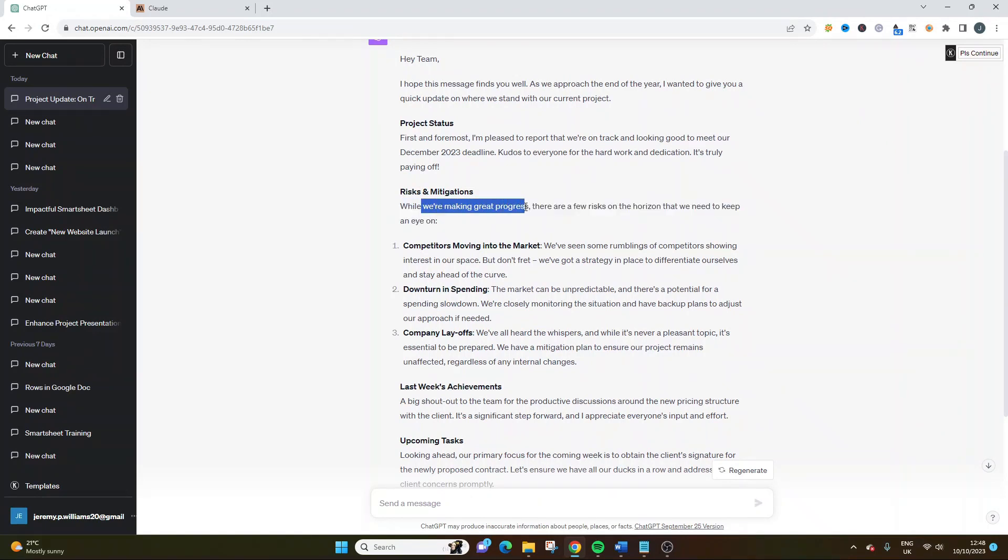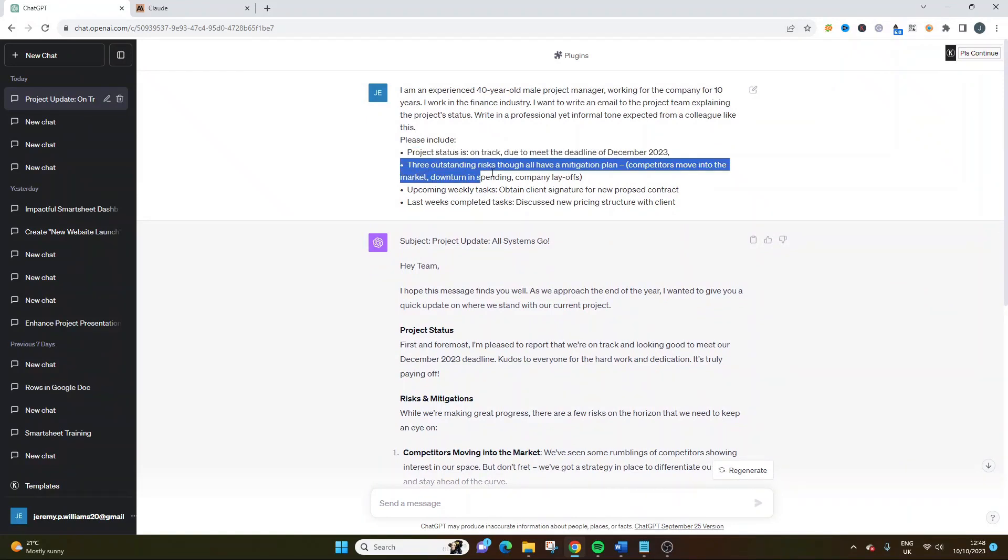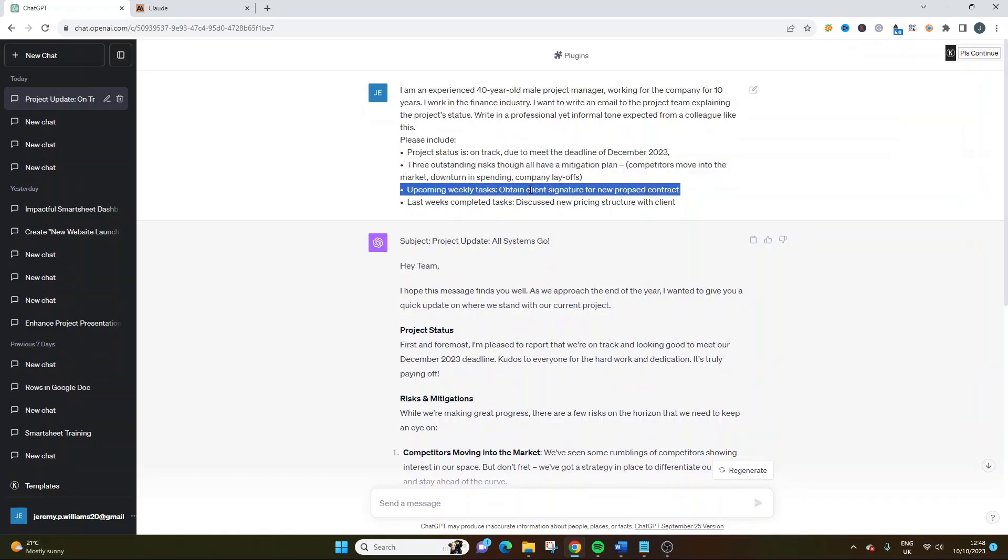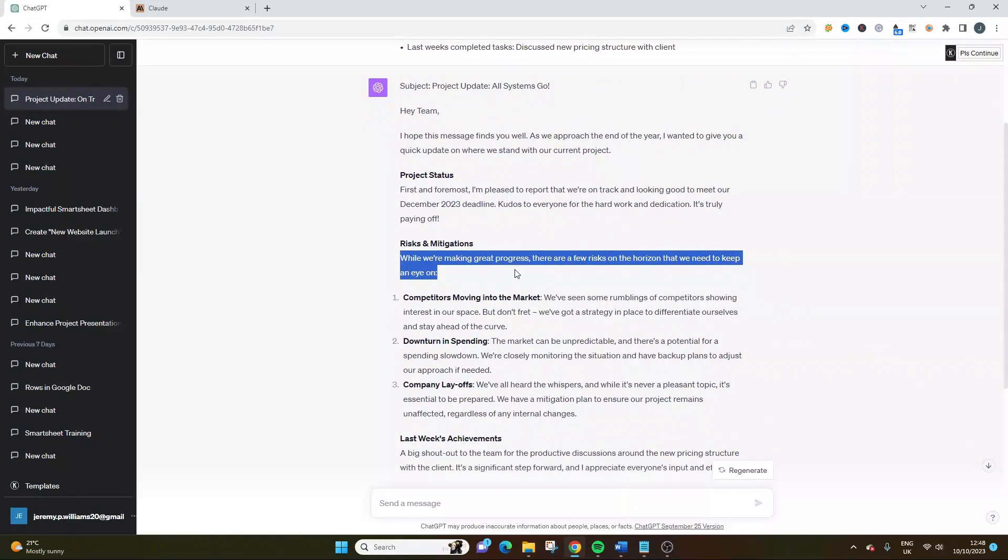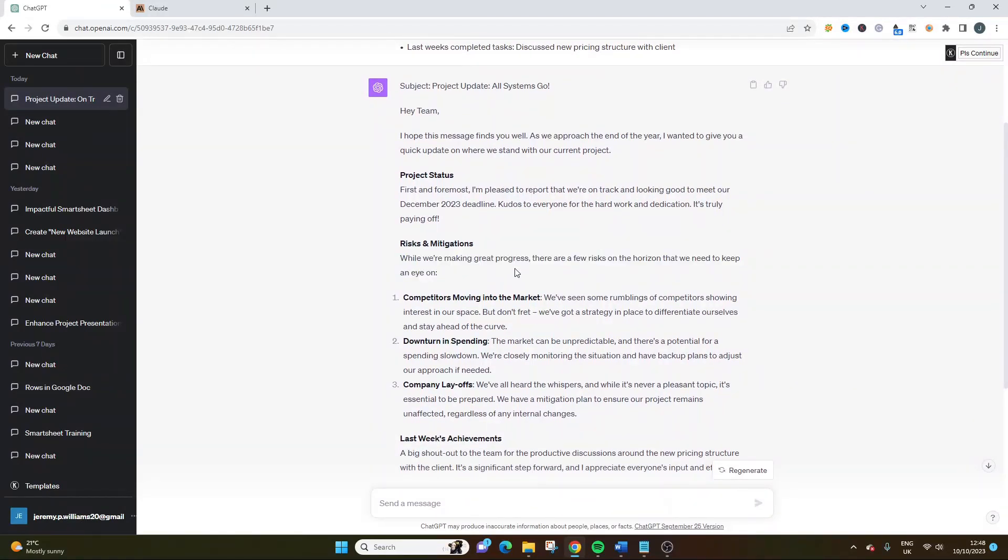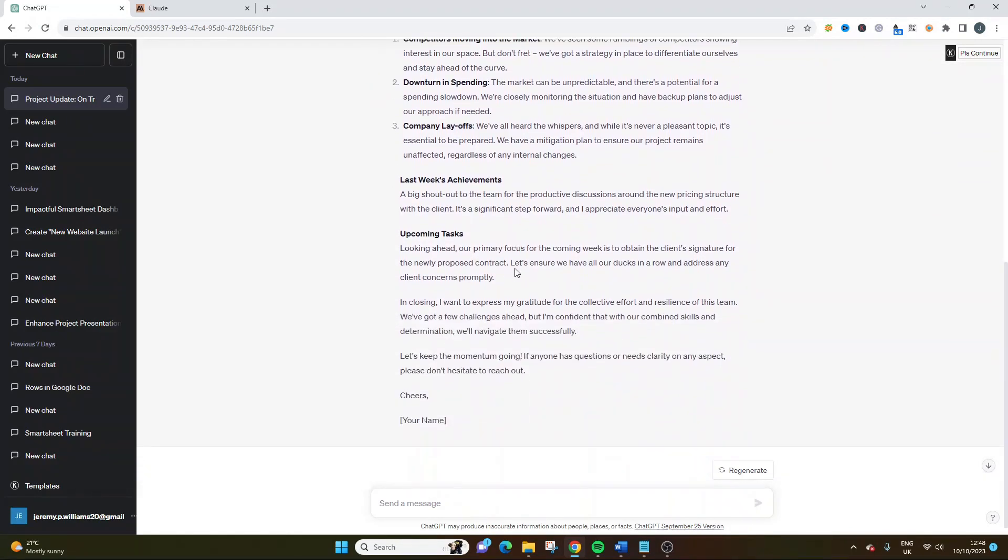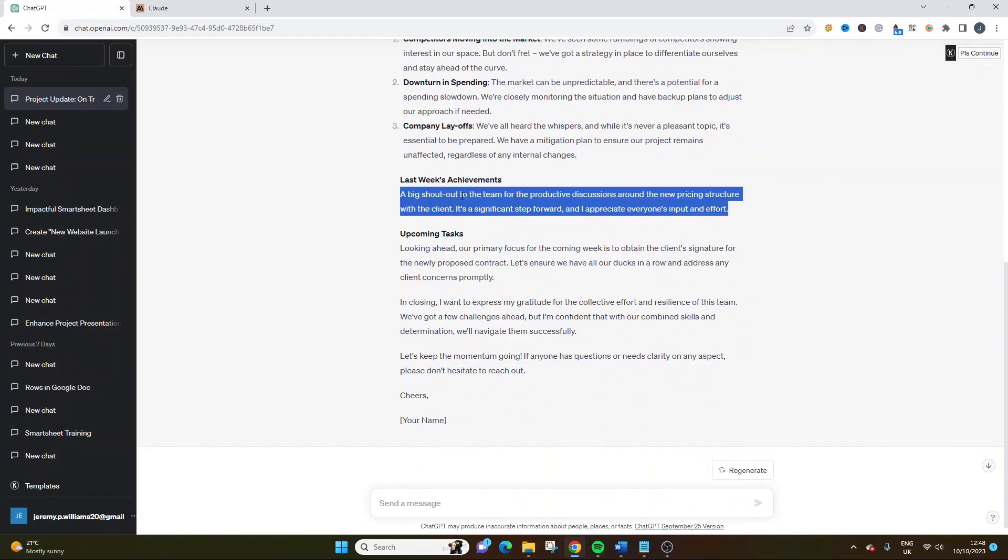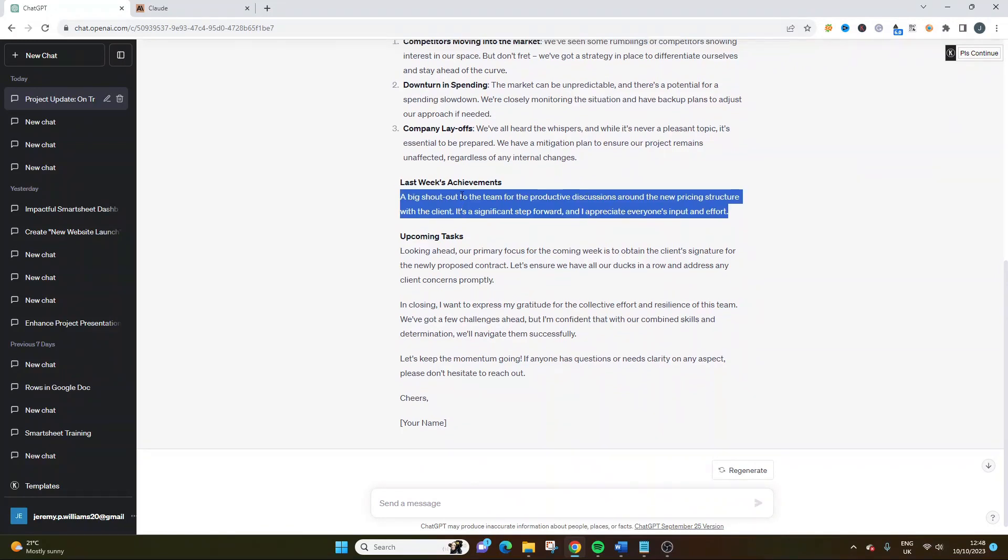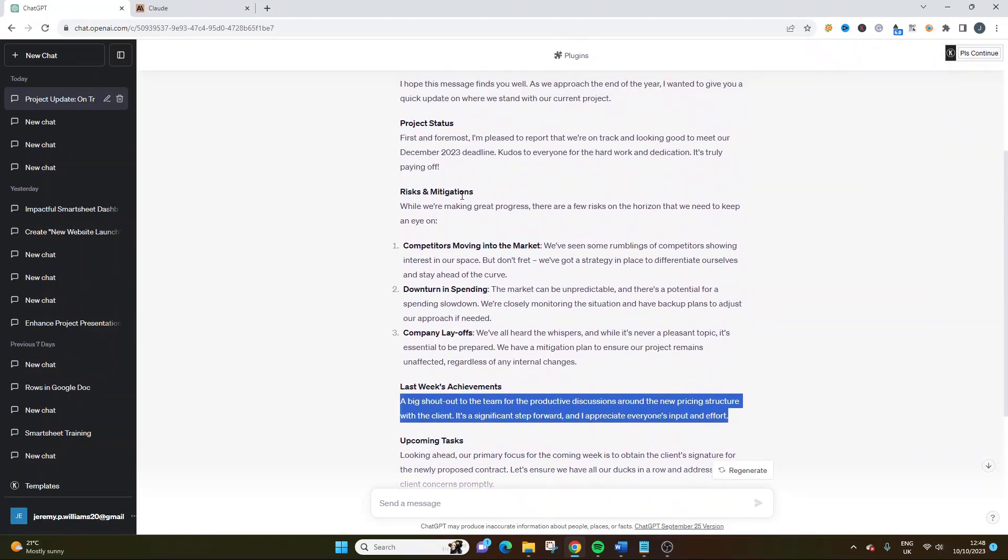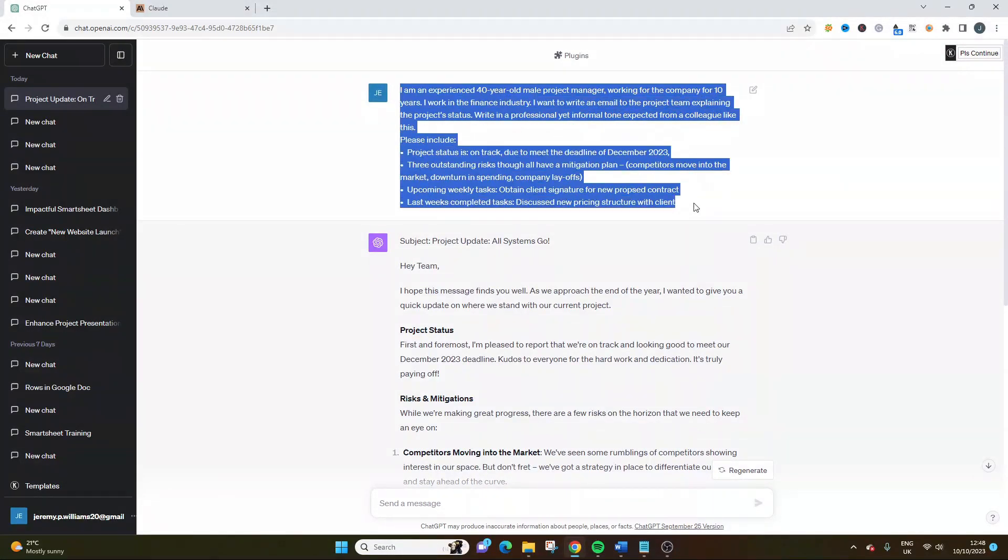It's very personal. It's simple language, and it makes sense. While we're making great progress, and if you were to delve into this, project status is on track due to meet the deadline. Three outstanding risks, but we have a mitigation plan in place. We've got some upcoming weekly tasks and last week's completed tasks. But if you look at this, it's kind of written in a very clever way. While we're making great progress, there are a few risks on the horizon that we do need to keep an eye on. So this is really good, actually. I'm really, really impressed by this. A big shout out to the team for the productive discussions around the new pricing structure with the client.